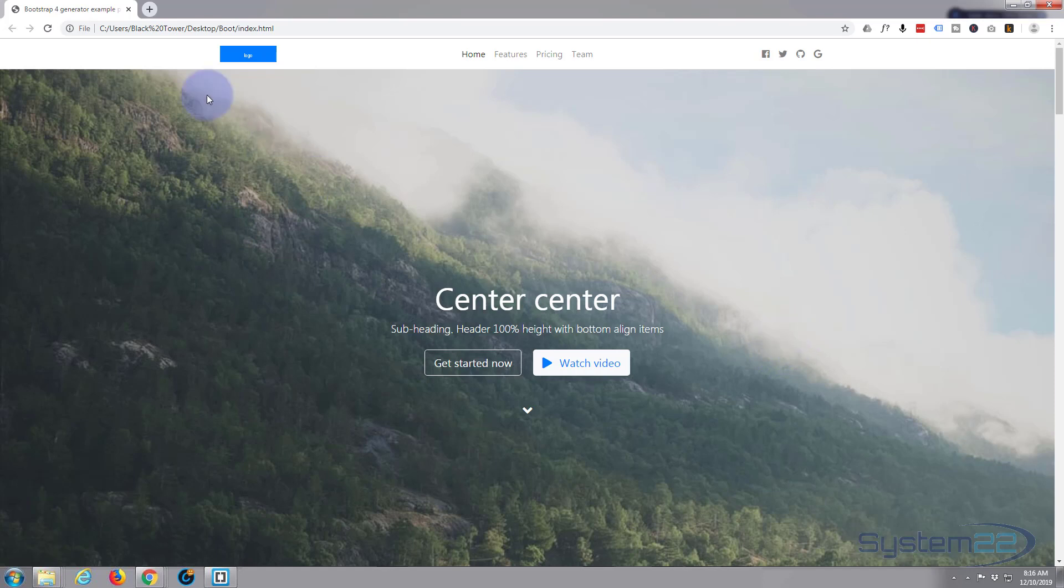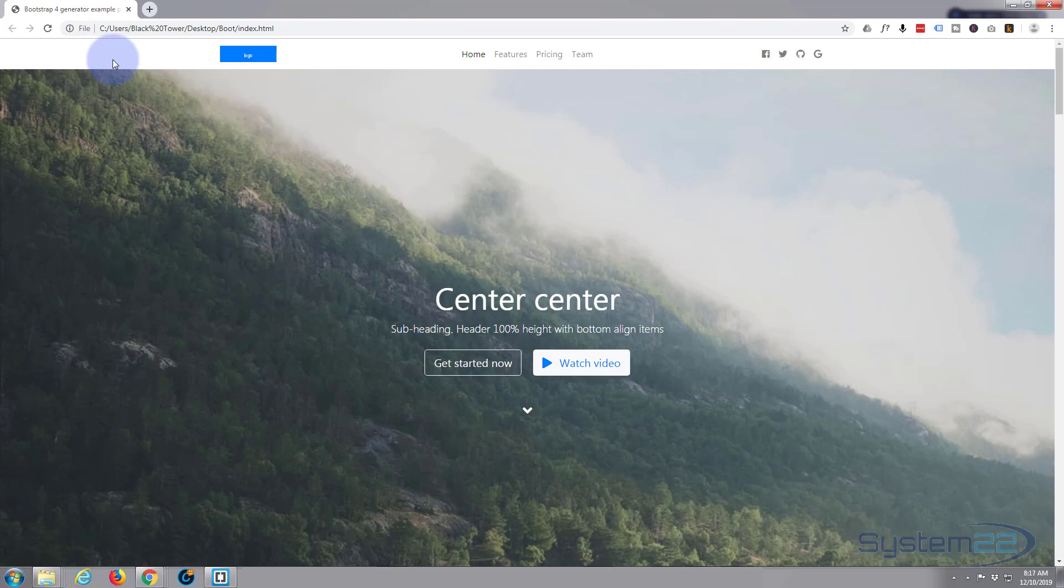So once again, that's been Blueprint from Bootstraptor. I'll put the URL below. I hope you've enjoyed that and found it useful. If you have, please give it a thumbs up and share.